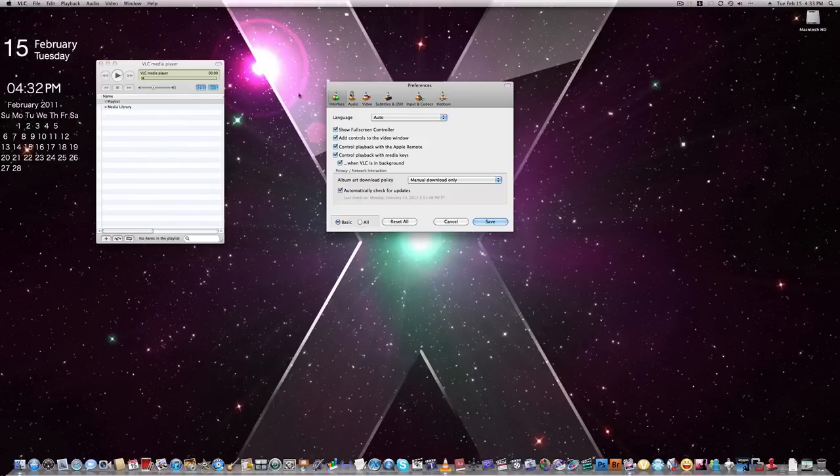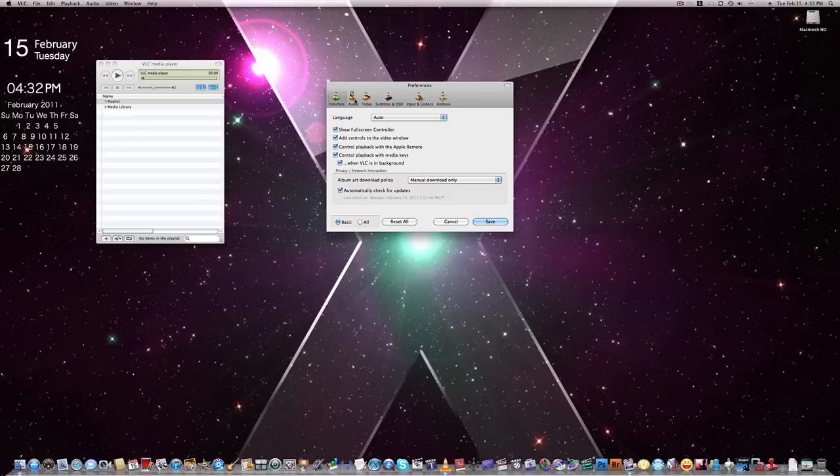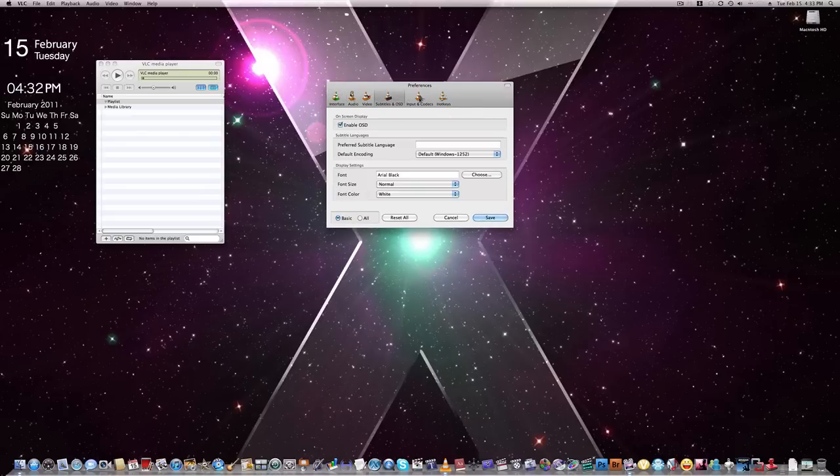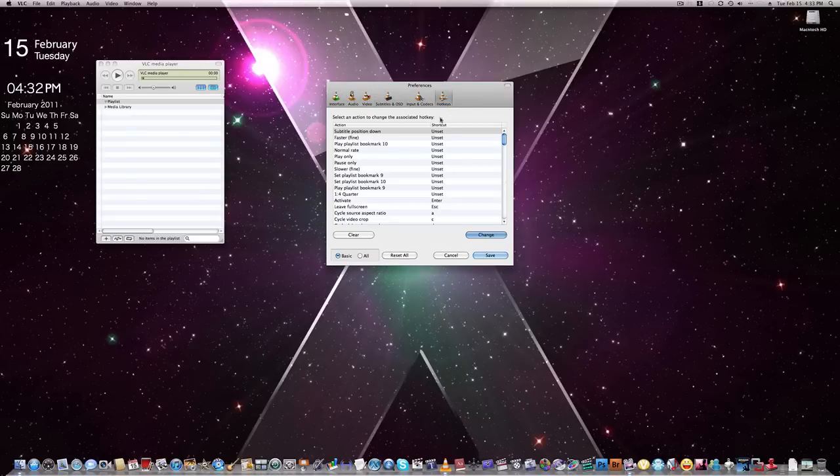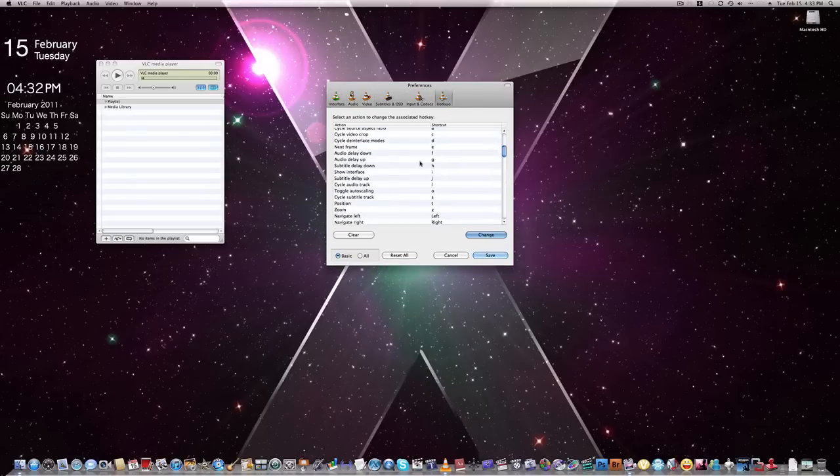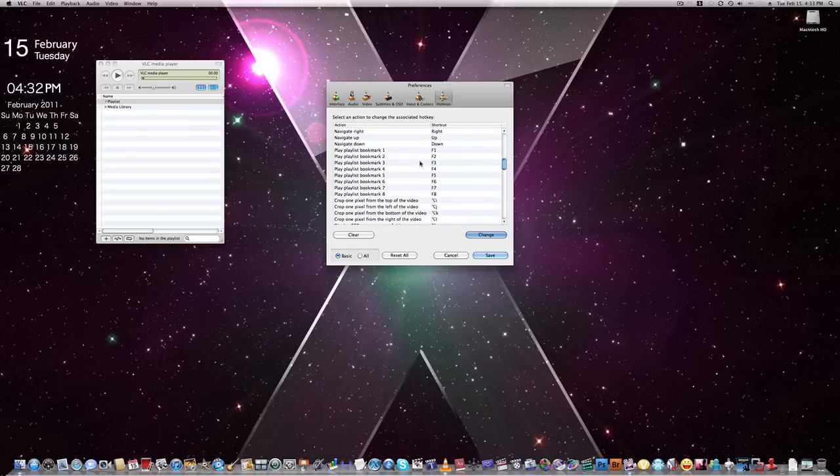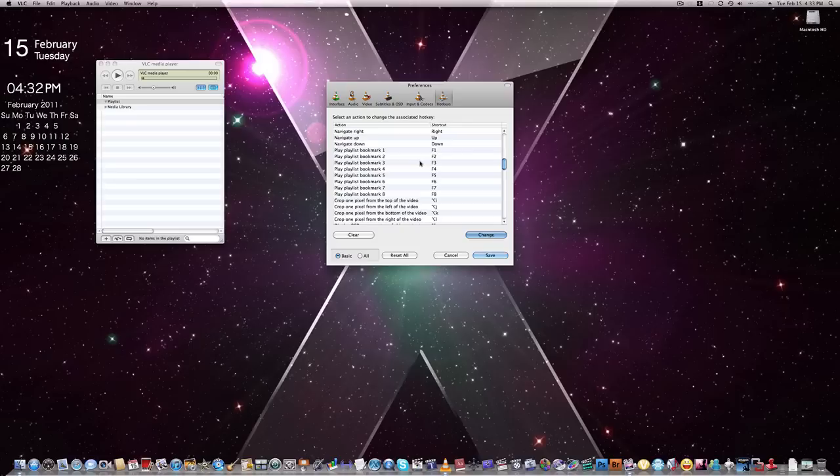Look at the preferences. You can adjust the interface. You can also have special hotkeys, so you can toggle videos like go forward a minute, go back a minute.